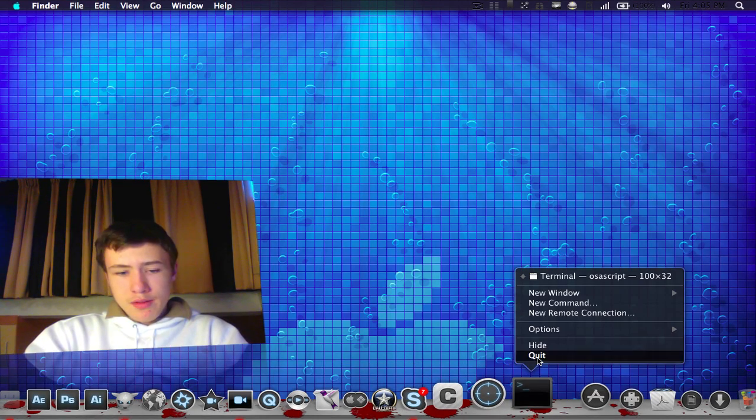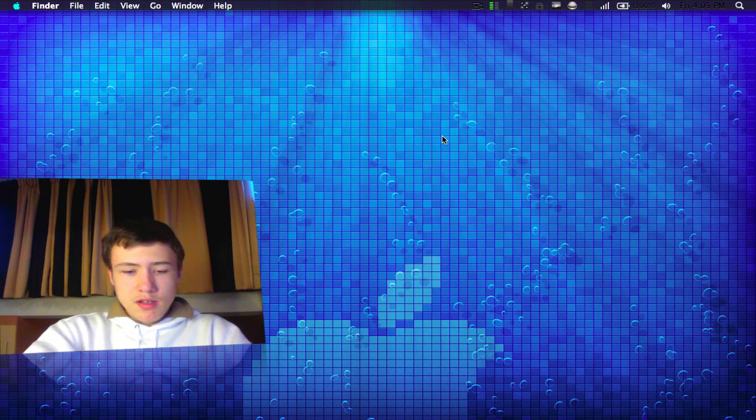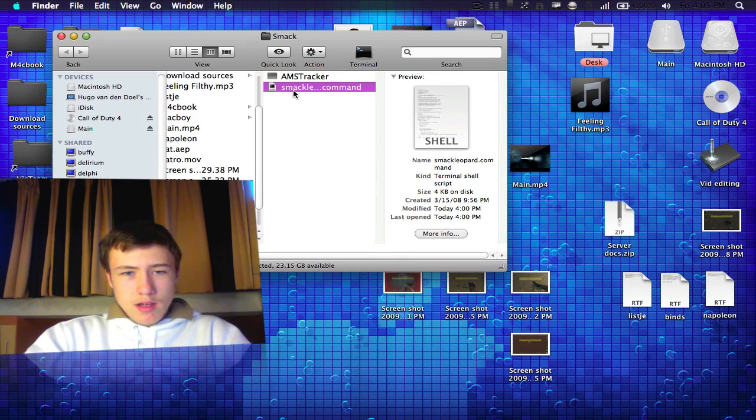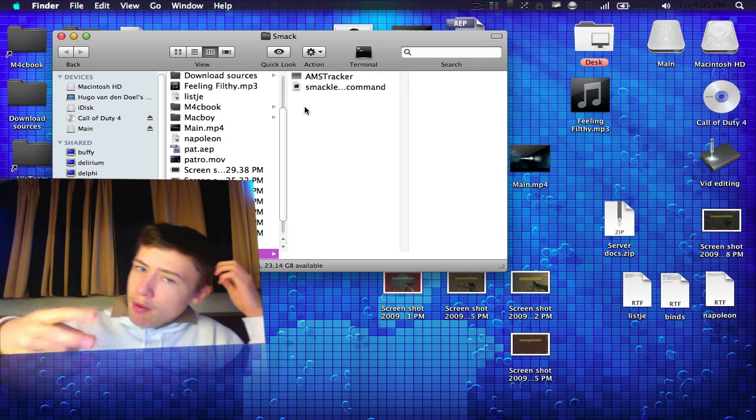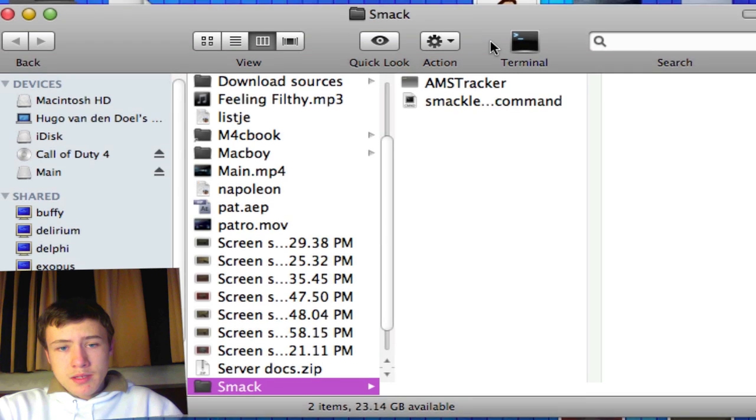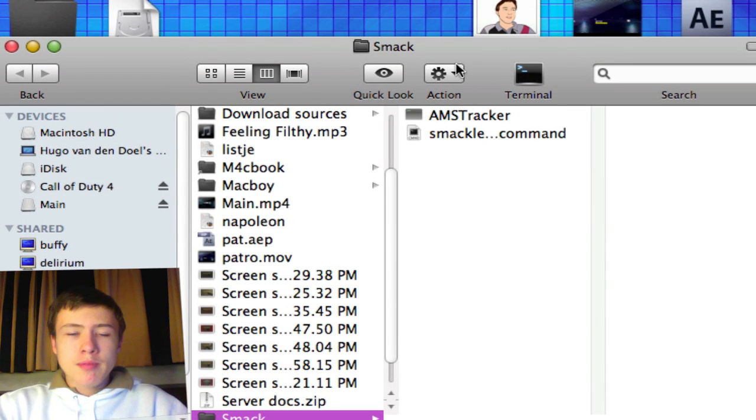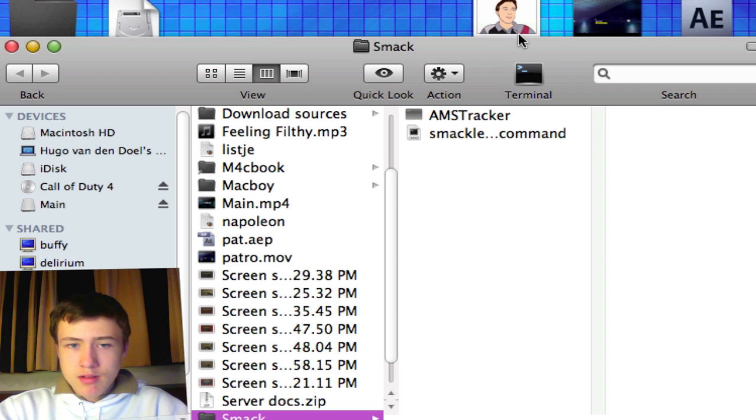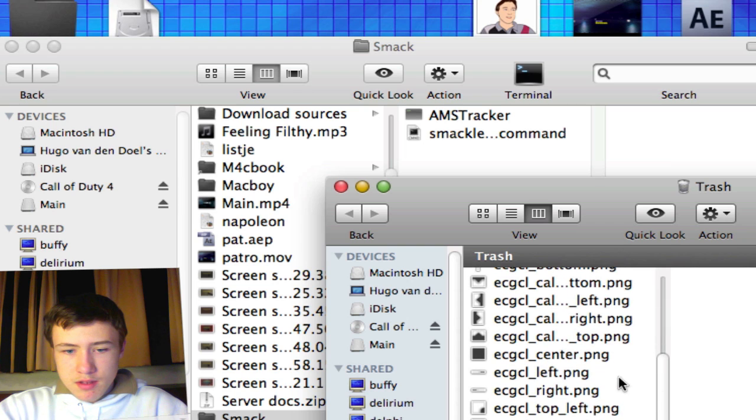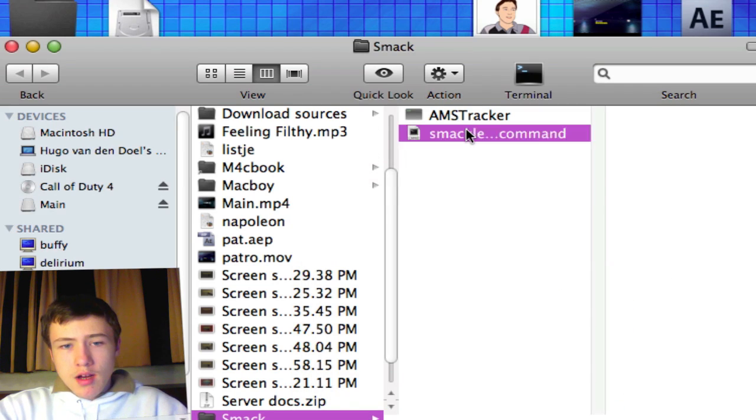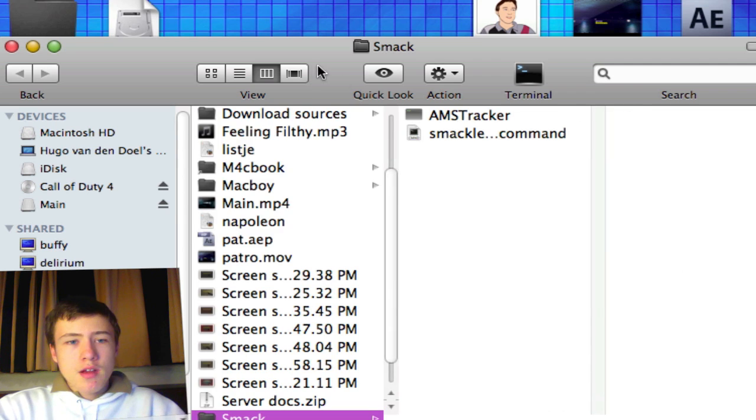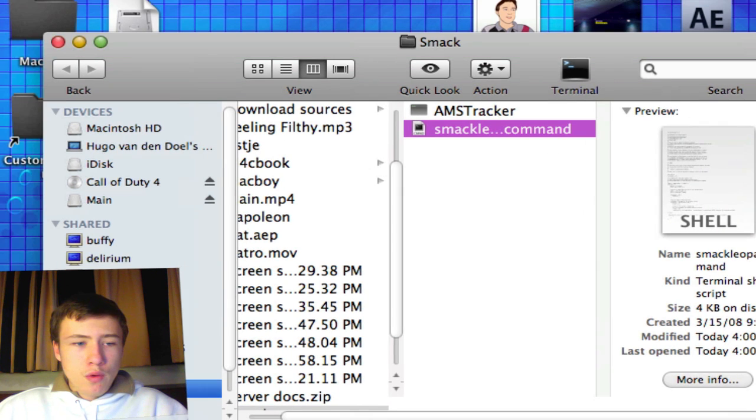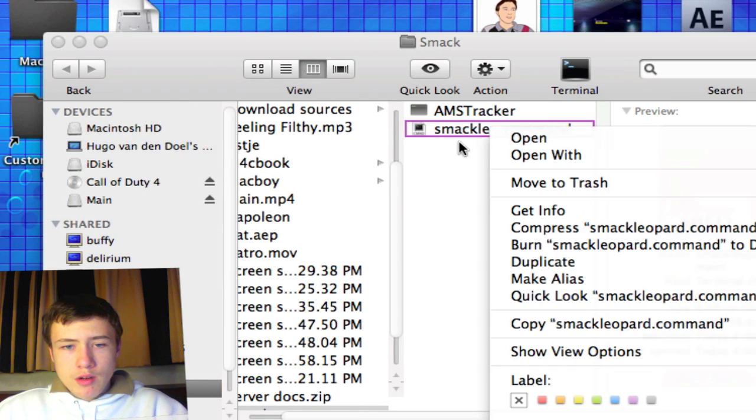Basically a few things you need. You'll need to download two things: Smack Leopard.Command and AMS Tracker. Both of those links will be in the description as direct links so you can download them right away. Everything you download you have to put in one folder. There will be three text documents you can just throw away, like license, warranty, and some other stuff.